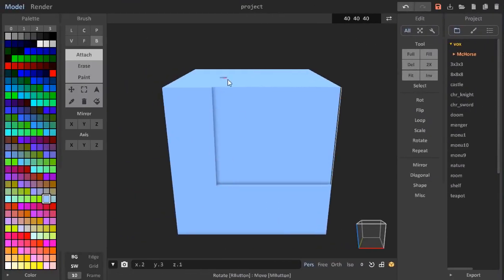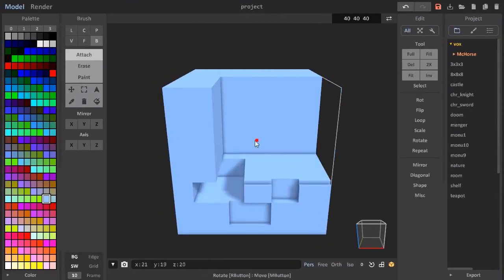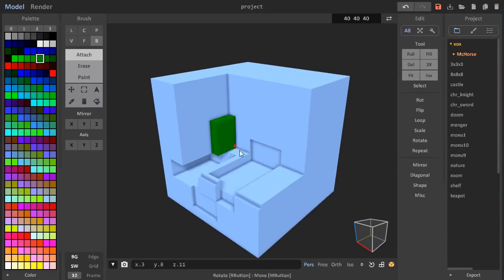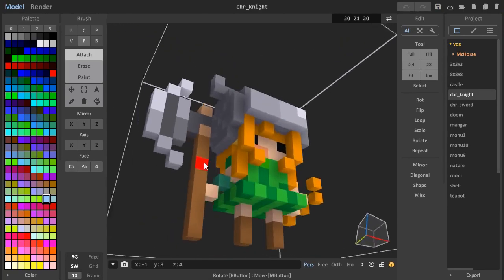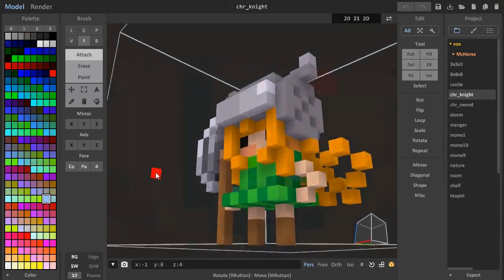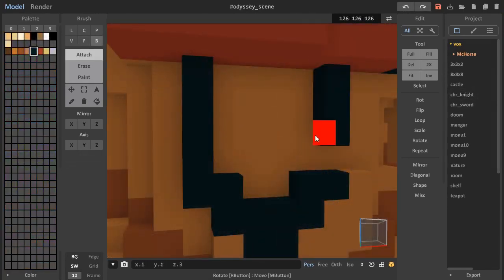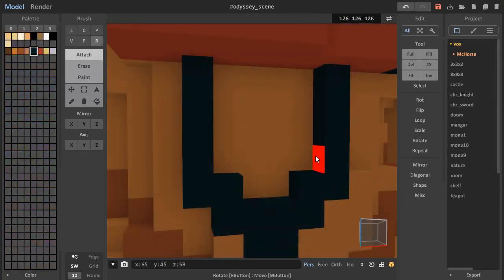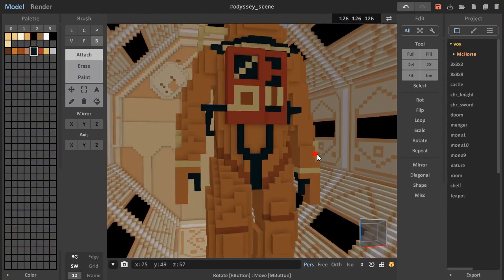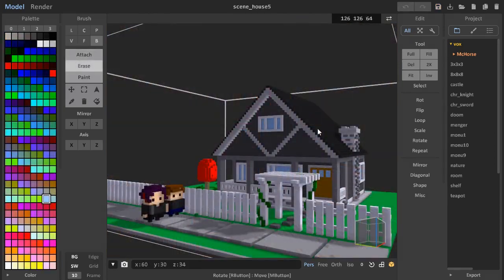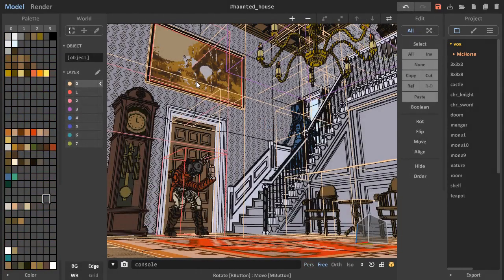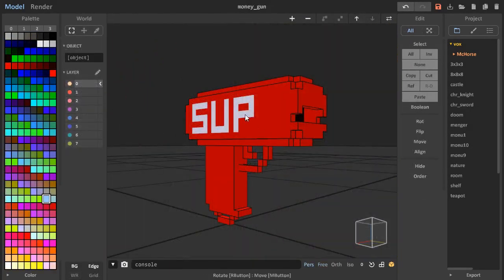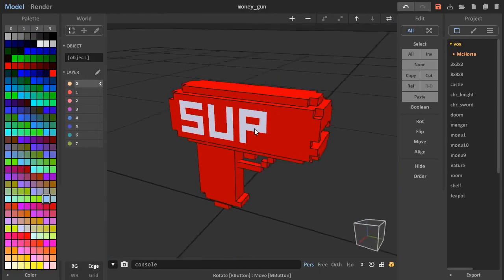Magica Voxel is a voxel model editor which allows you to create cubic models in Minecraft style, by placing little 3-dimensional pixels called voxels. It's free, and you can download it by following a link in the description.